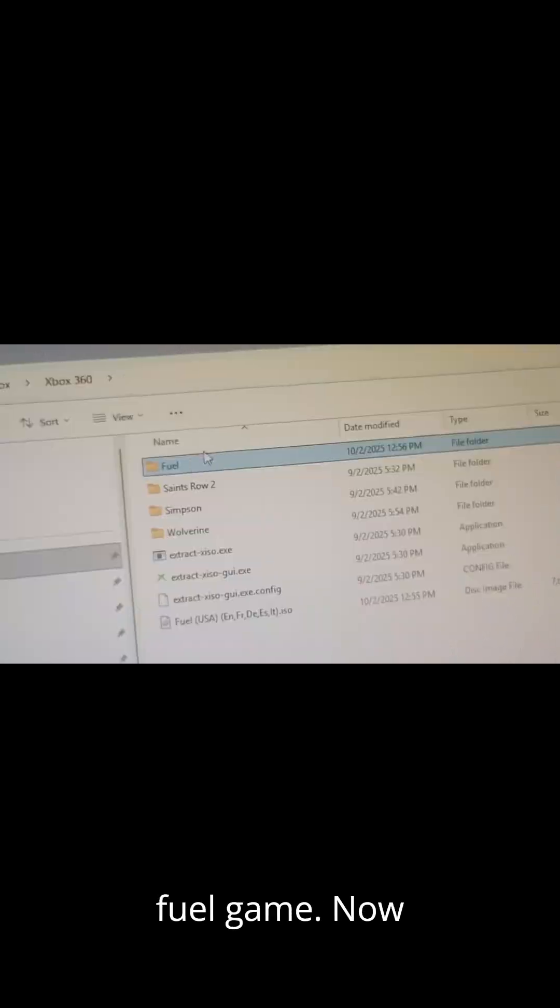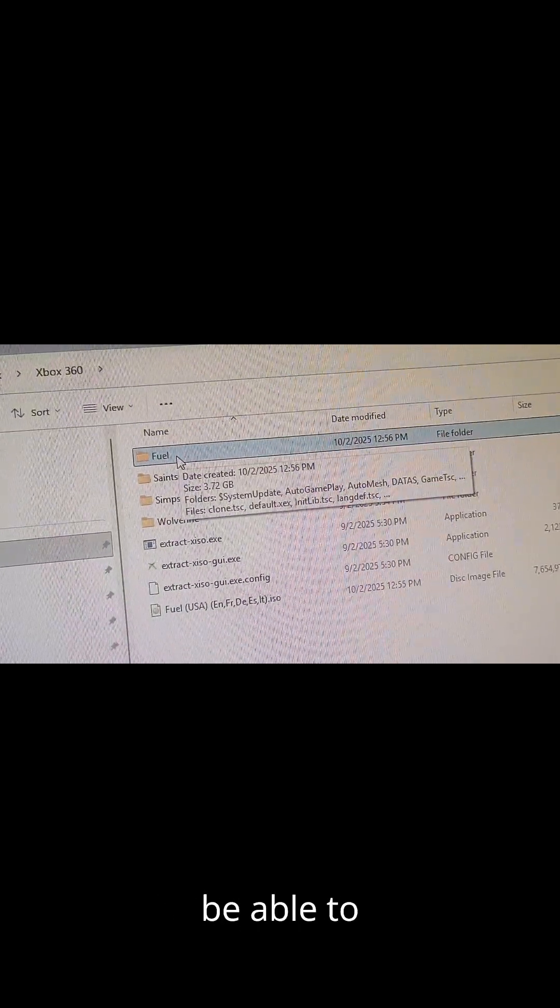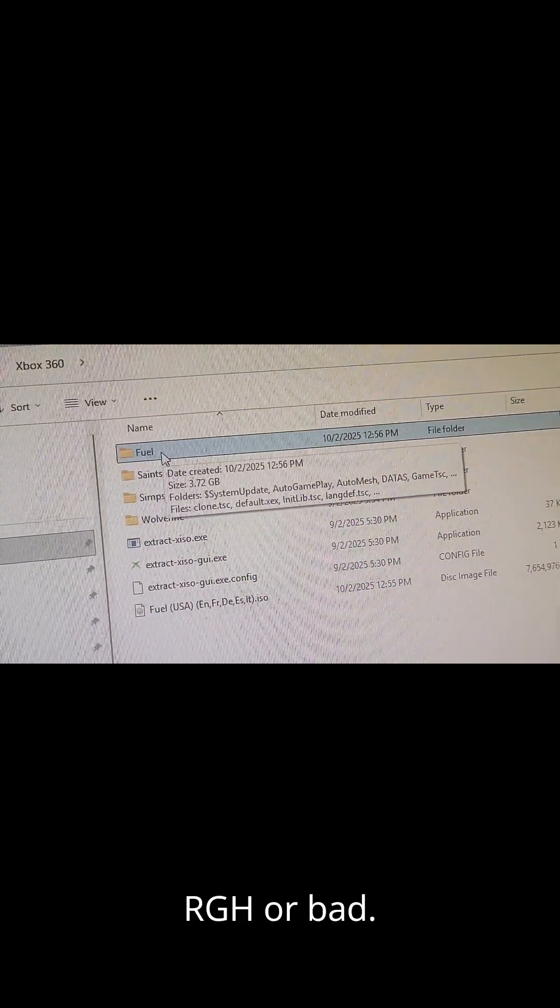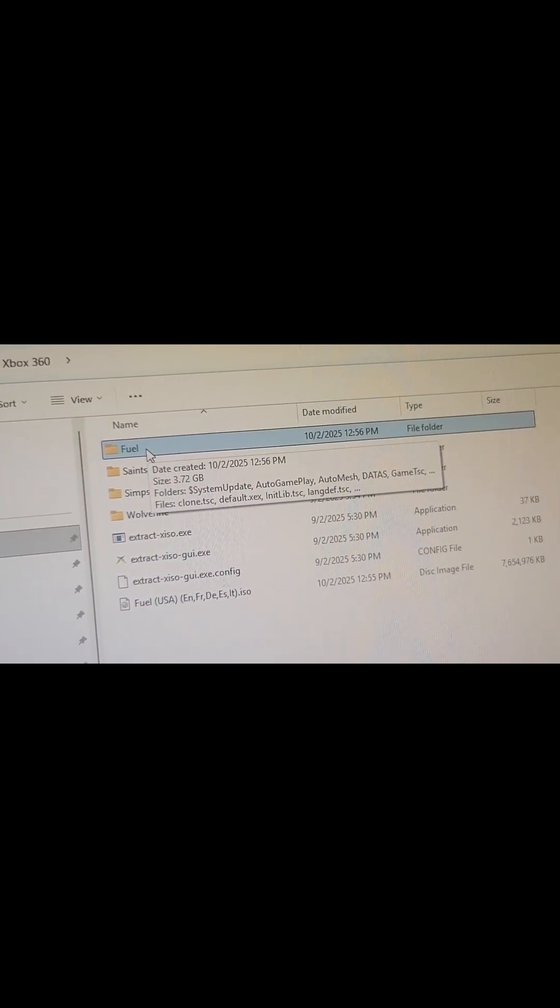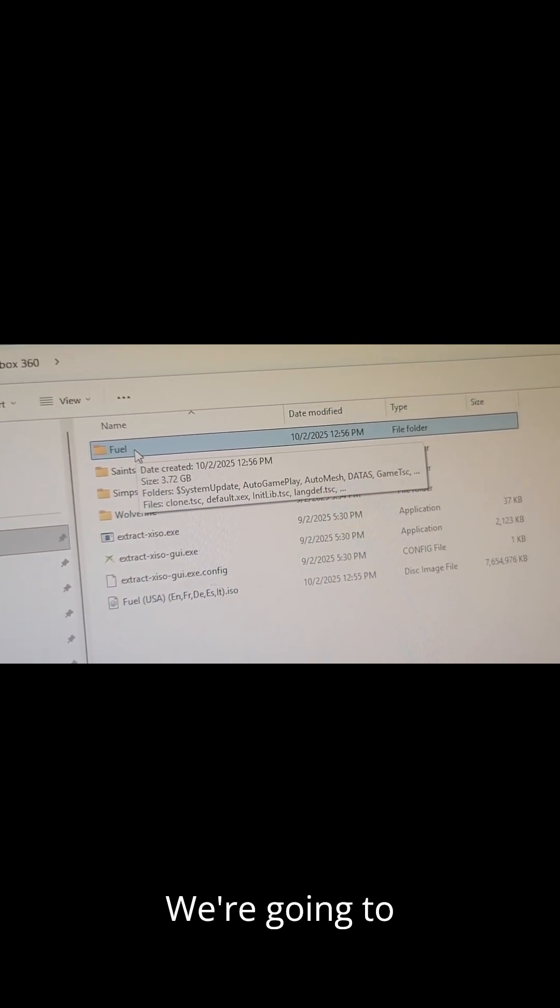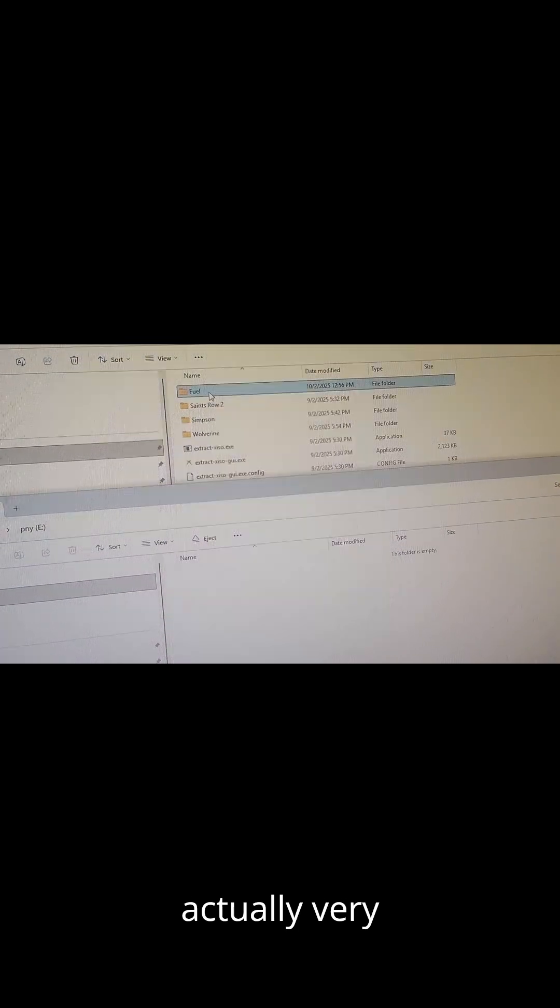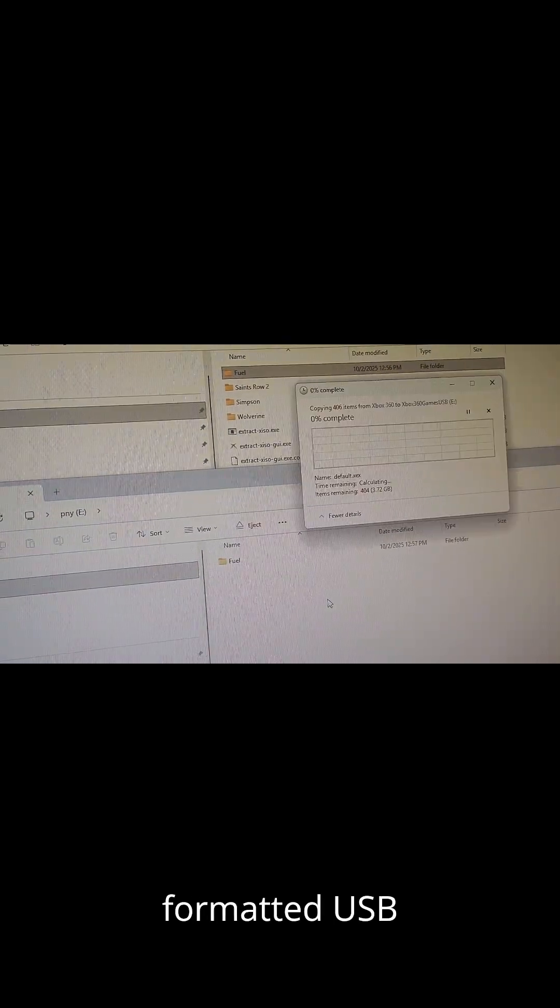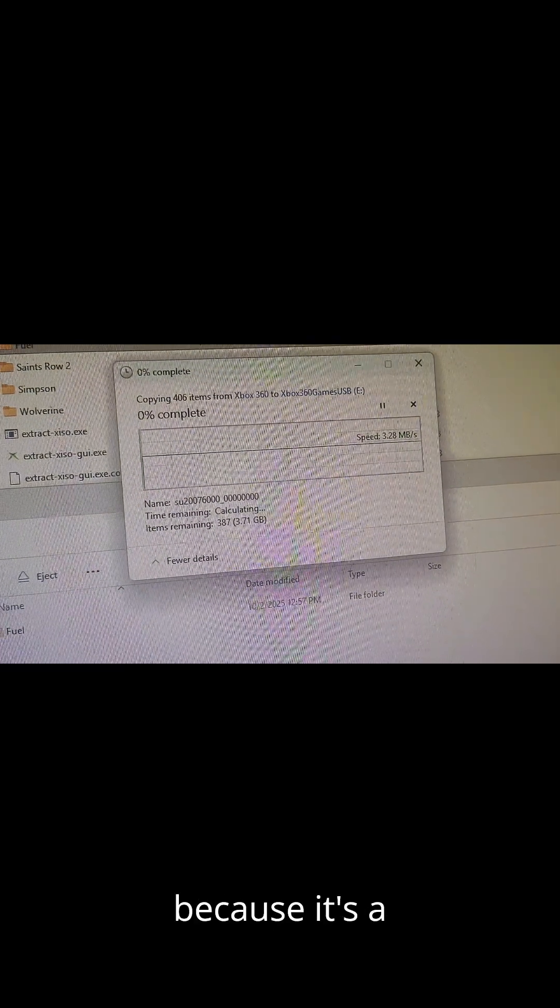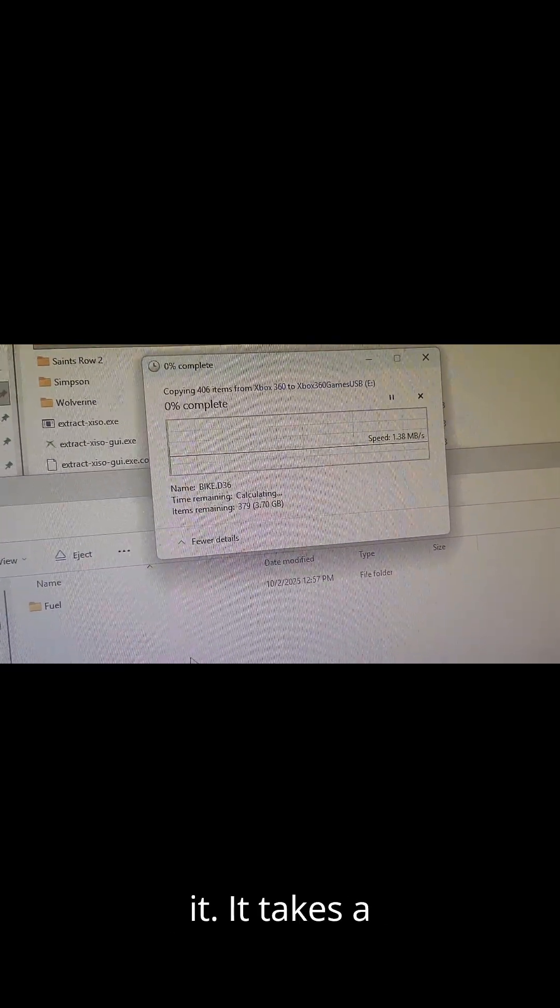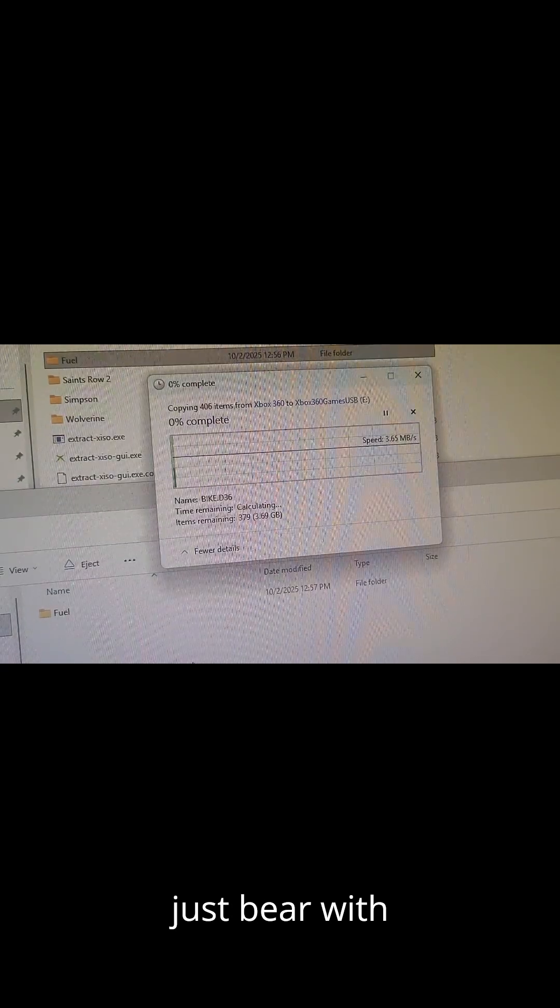So now we have the Fuel game. Now we'll go ahead and just copy this over to our USB and we'll be able to play this off our USB on our RGH or JTAG. There it is. We're going to go ahead and copy to the USB. This is actually very simple. I'm going to go ahead and copy Fuel to our format USB. It's just a USB drive. It's going to take a lot longer because it's a slow USB, so just bear with it. It takes a very long time to transfer it to a USB.